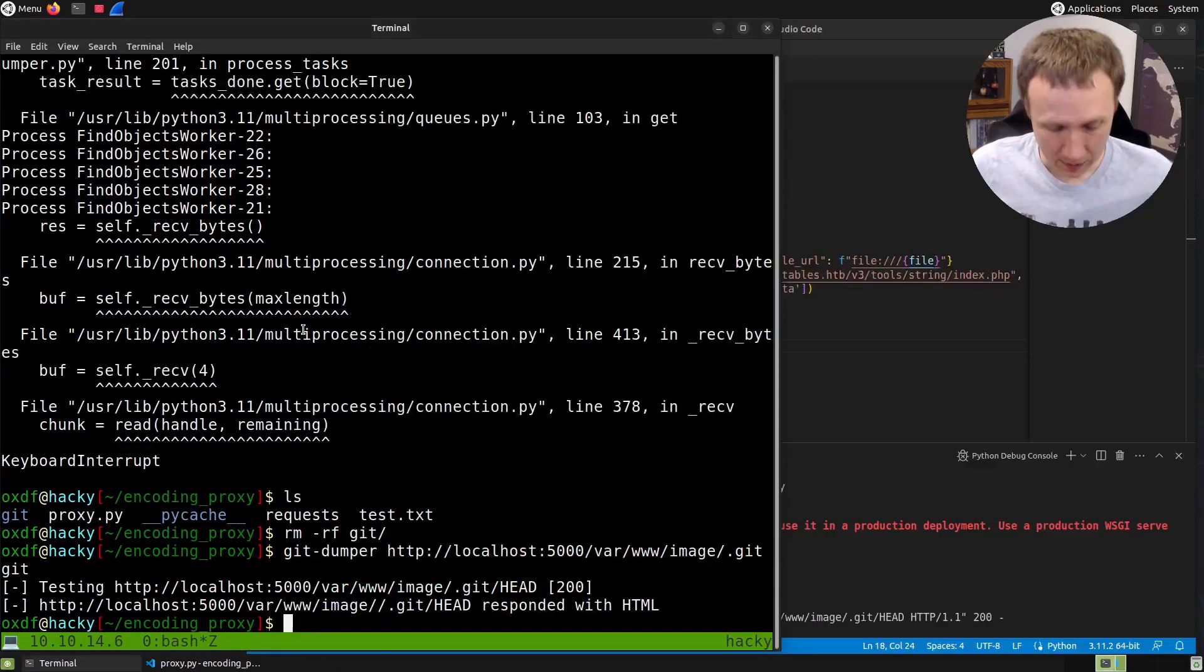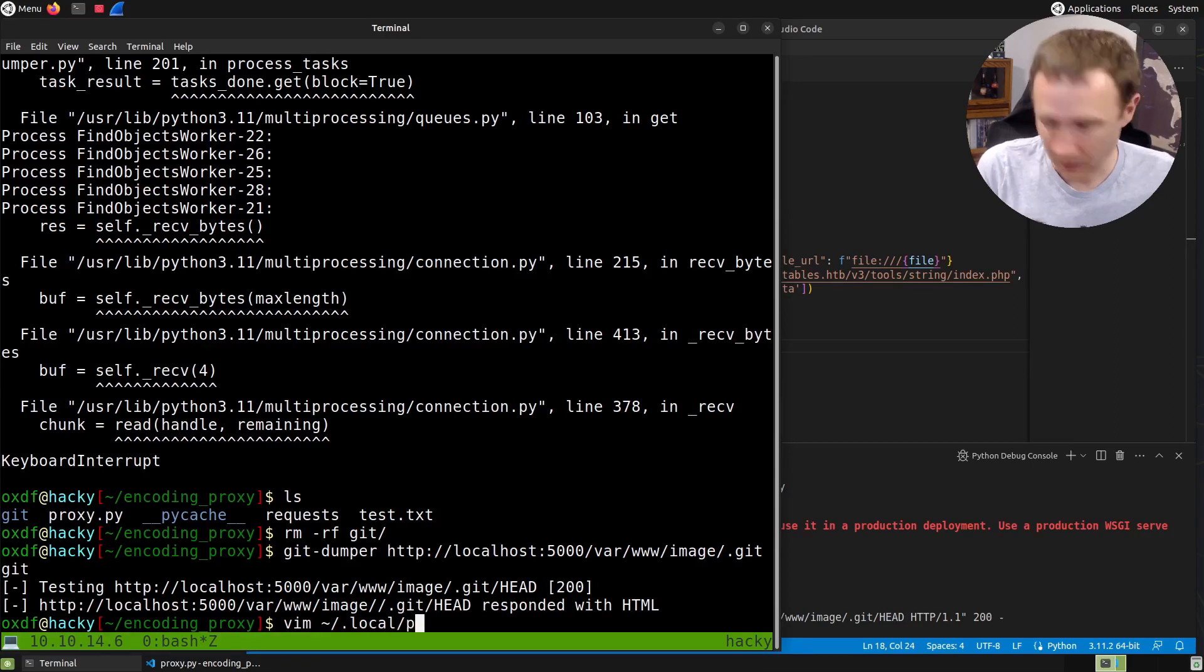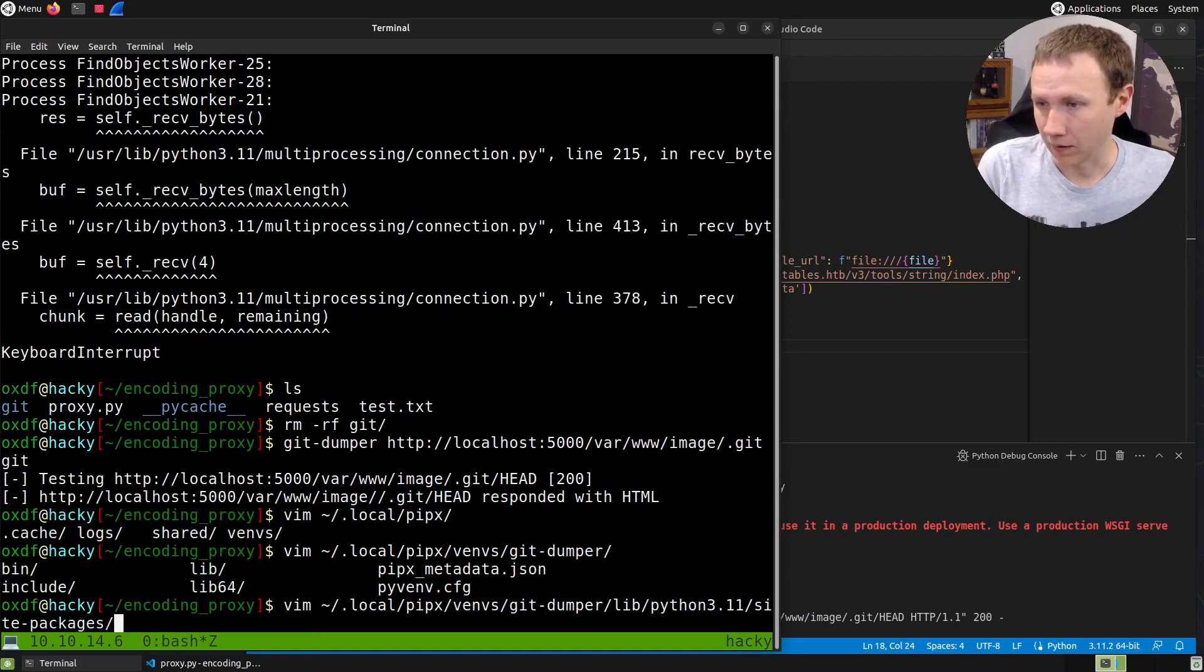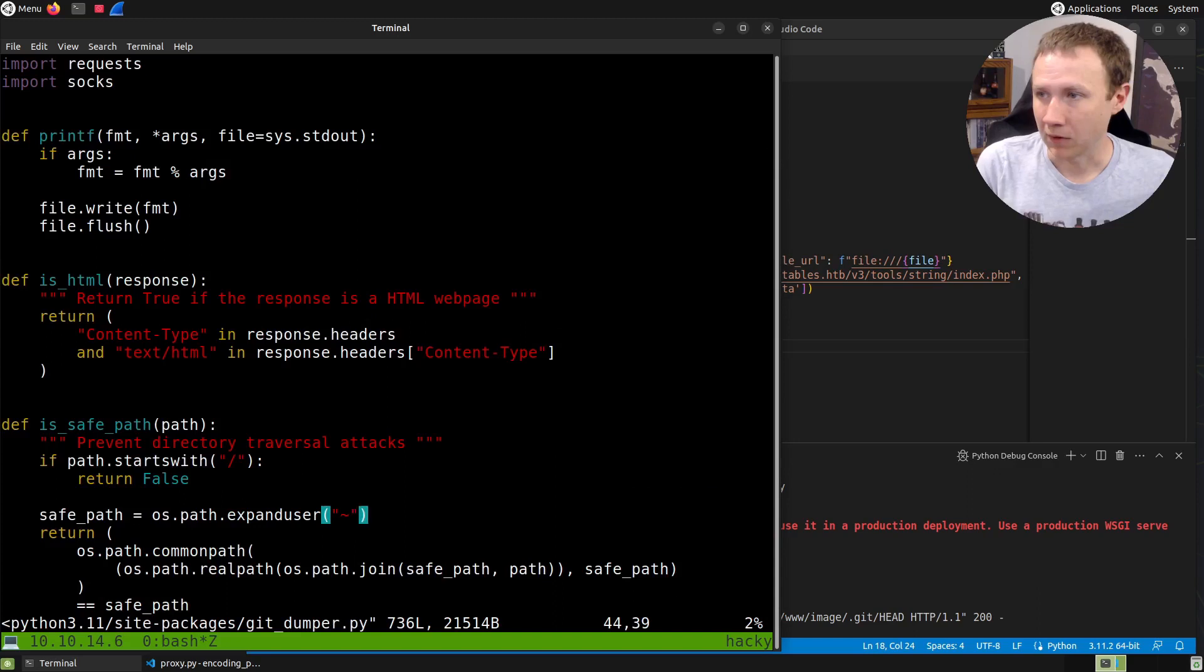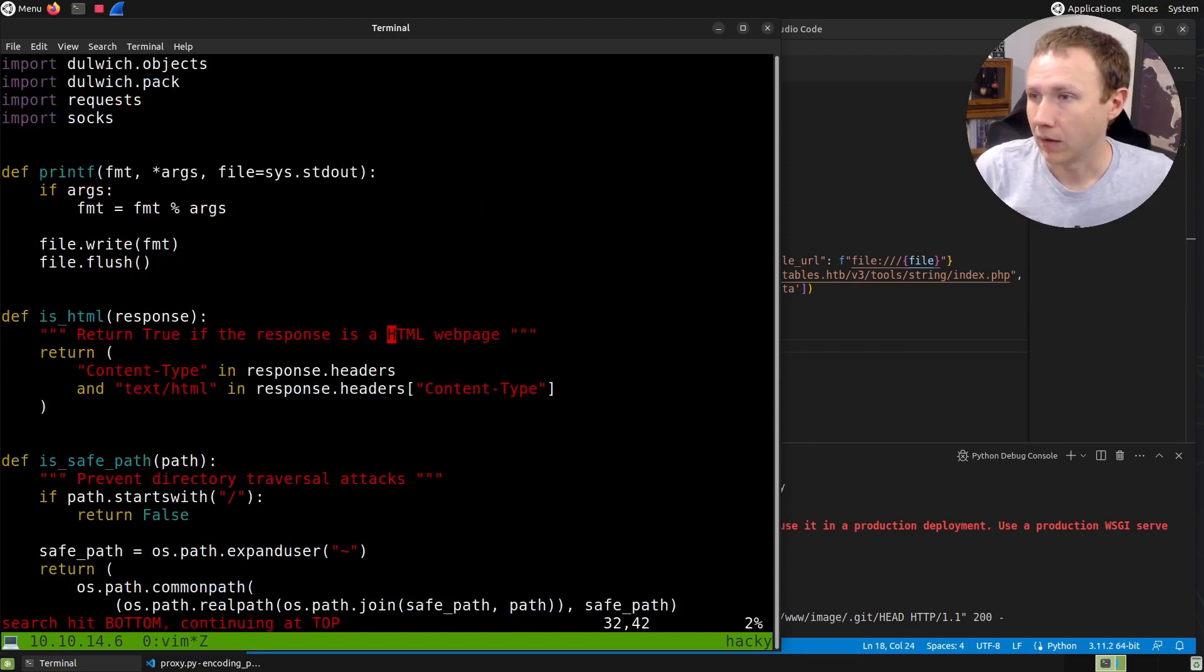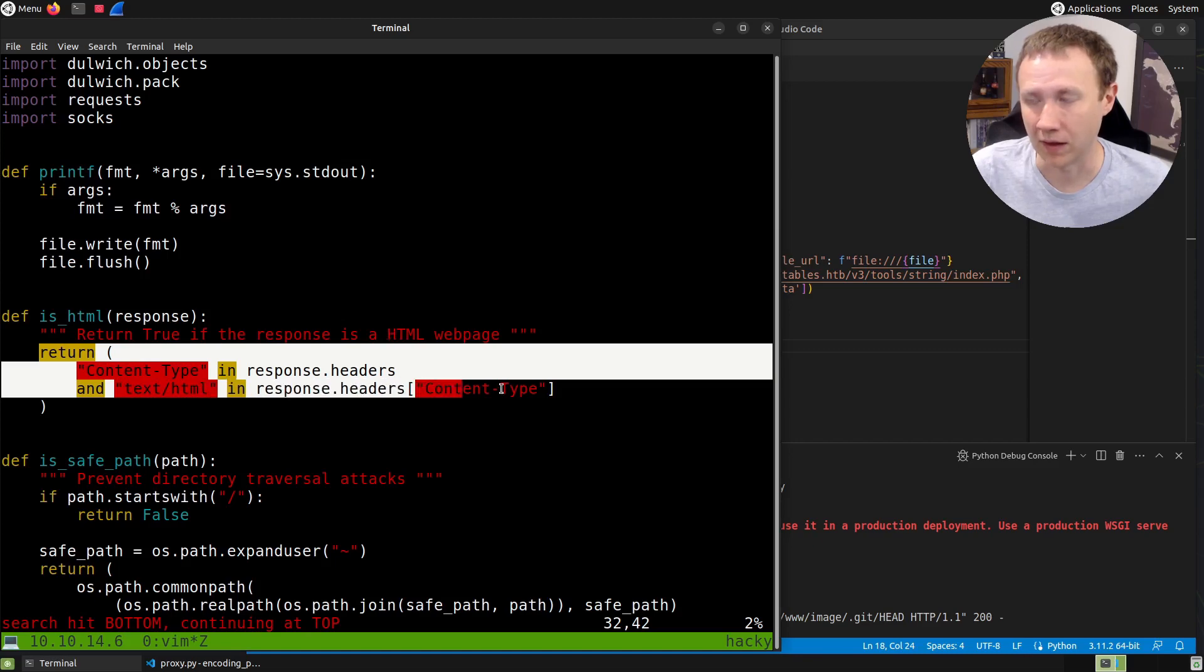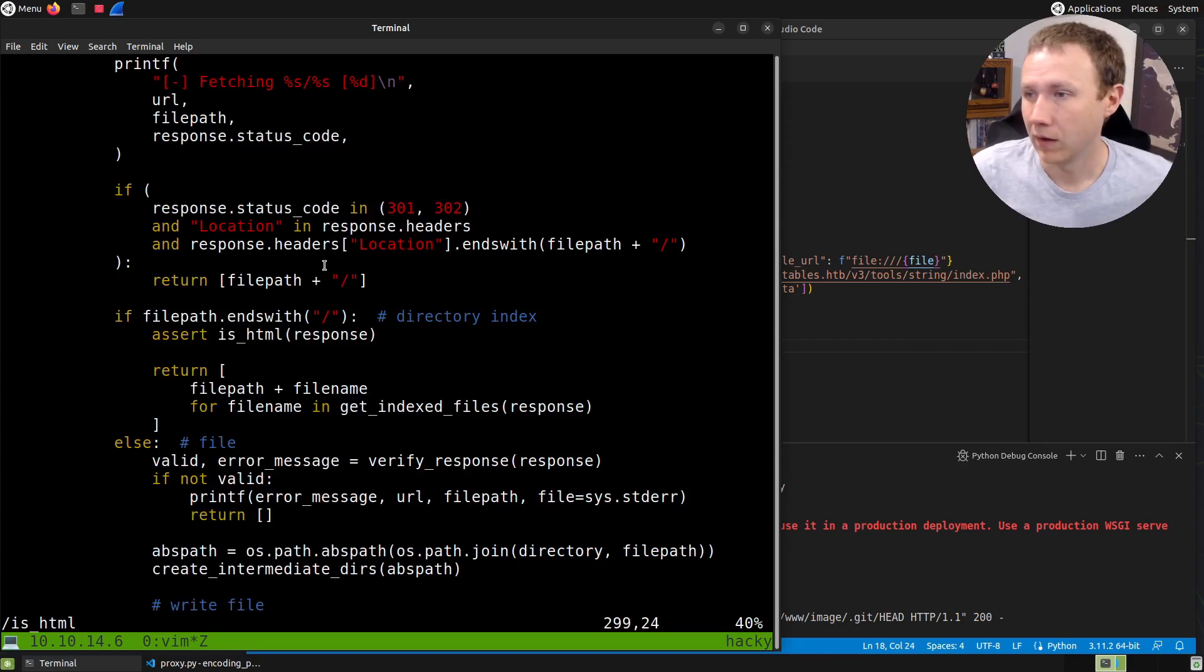I was looking at it in Wireshark and wasn't seeing anything weird - it looked like it was just coming back with the file. Let's do vim on the git dumper installation. We want lib python site-packages git-dumper.py. We can search for HTML - here's the is_html function that returns true if the response is an HTML web page. It's checking if the content-type header contains text/html.